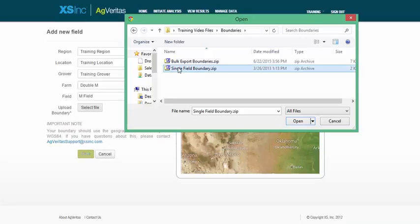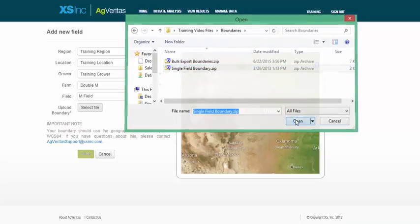So I'll click on my file for the boundary. A quick note on the file type. All boundaries should be uploaded as a zip shape file in the WGS84 projection. And so once I select my boundary, and click Open,